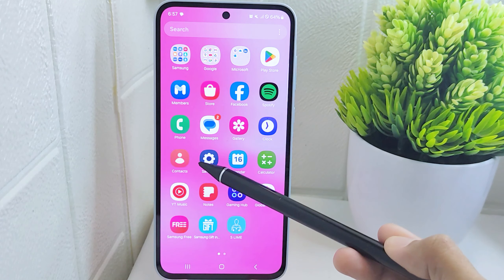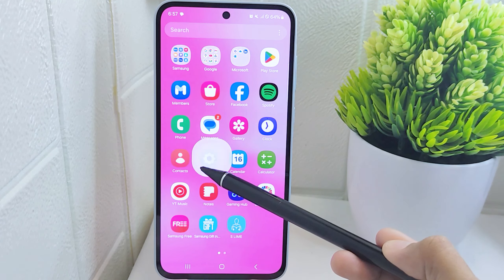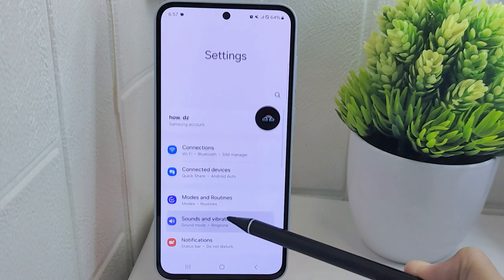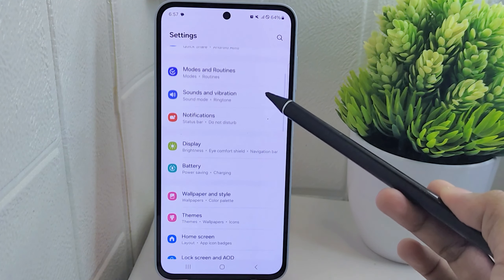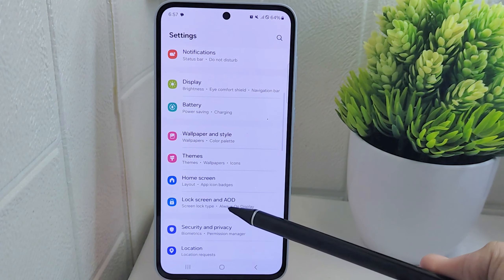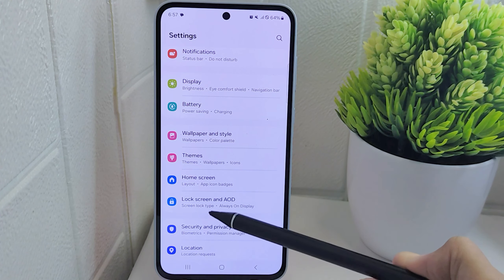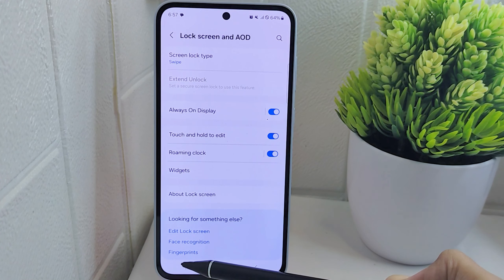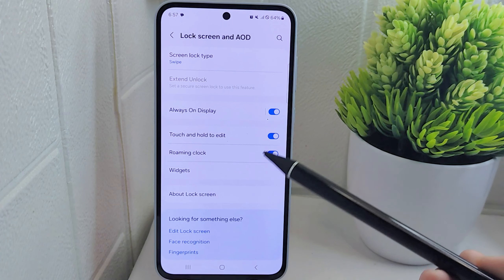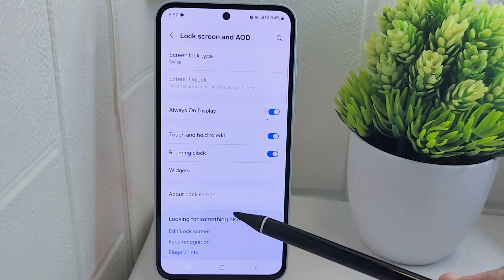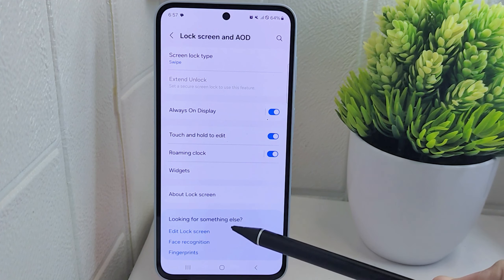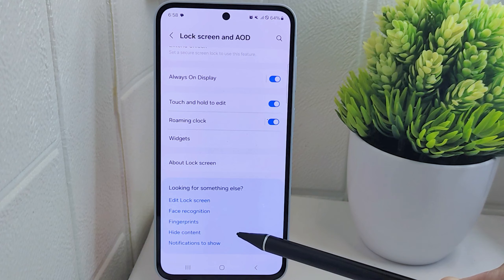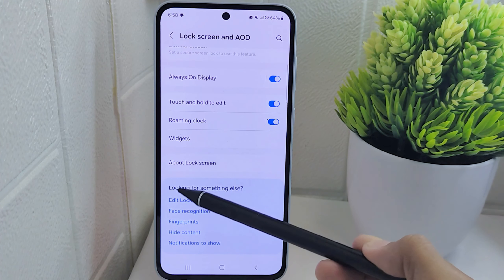To start, navigate to the Settings menu on your device. Scroll down until you locate the Lock Screen and Audio option, then tap on it to access the lock screen and display settings. Within this menu, scroll slightly and click on the Edit Lock Screen option to customize the lock screen settings.